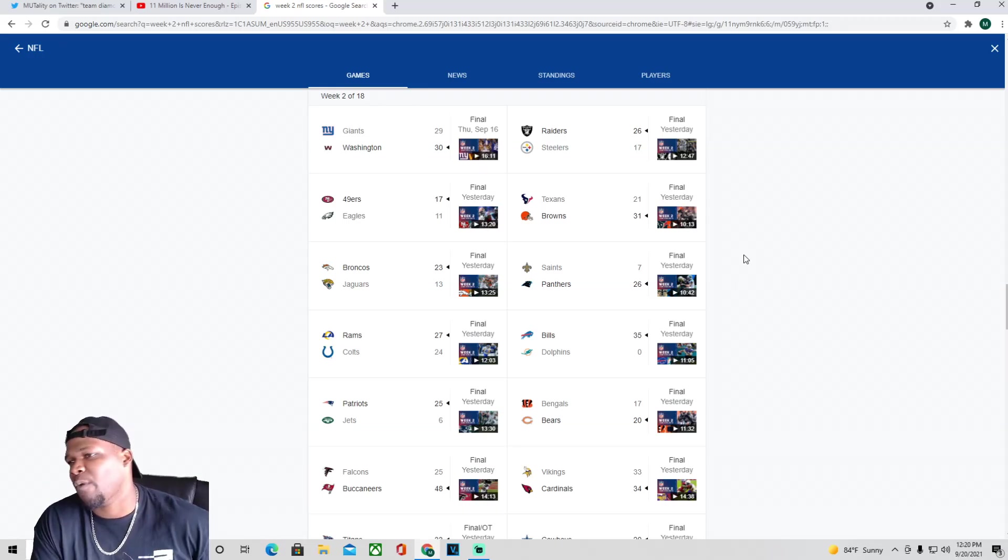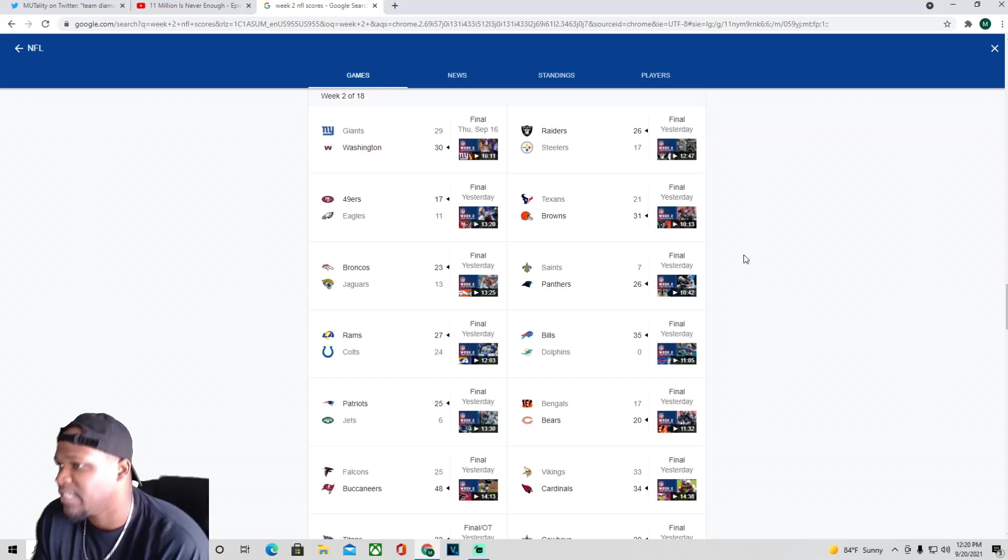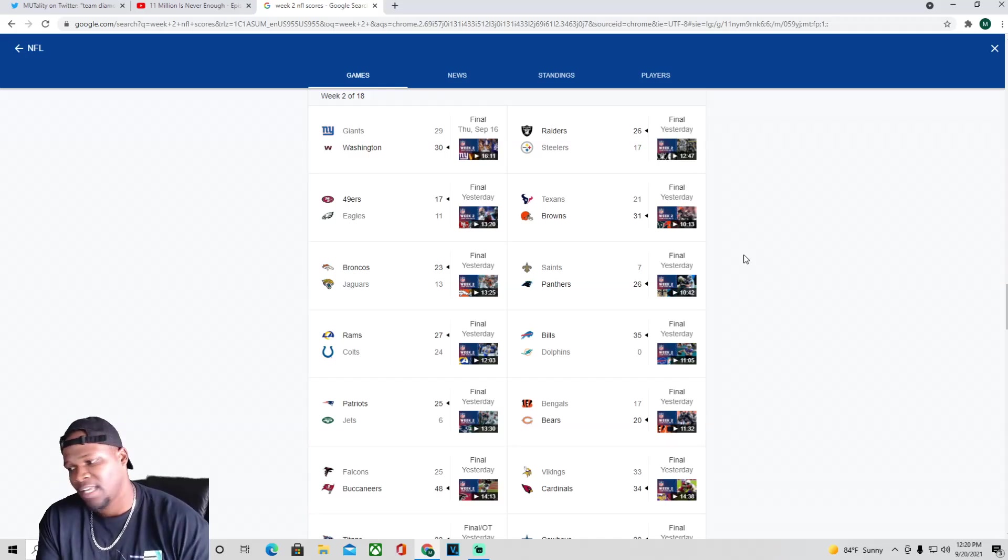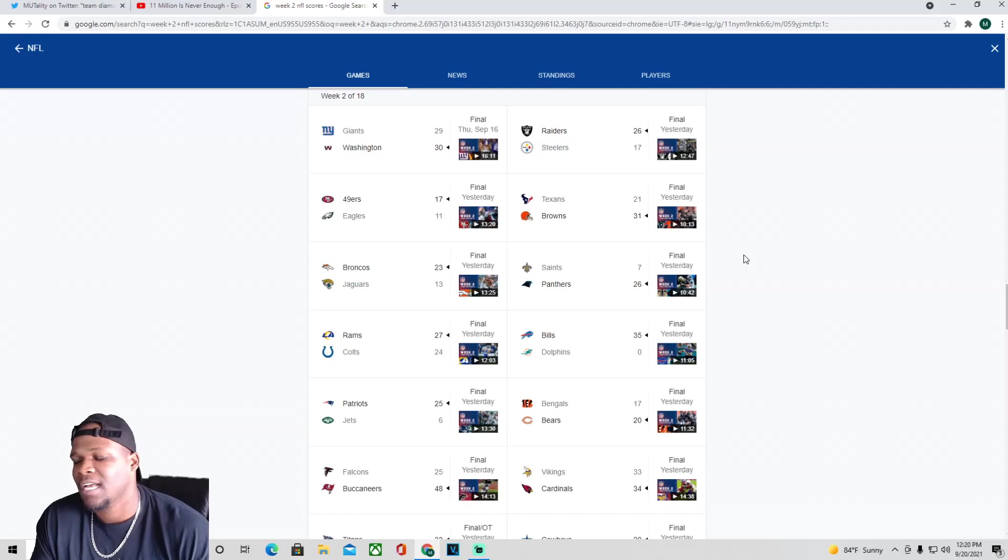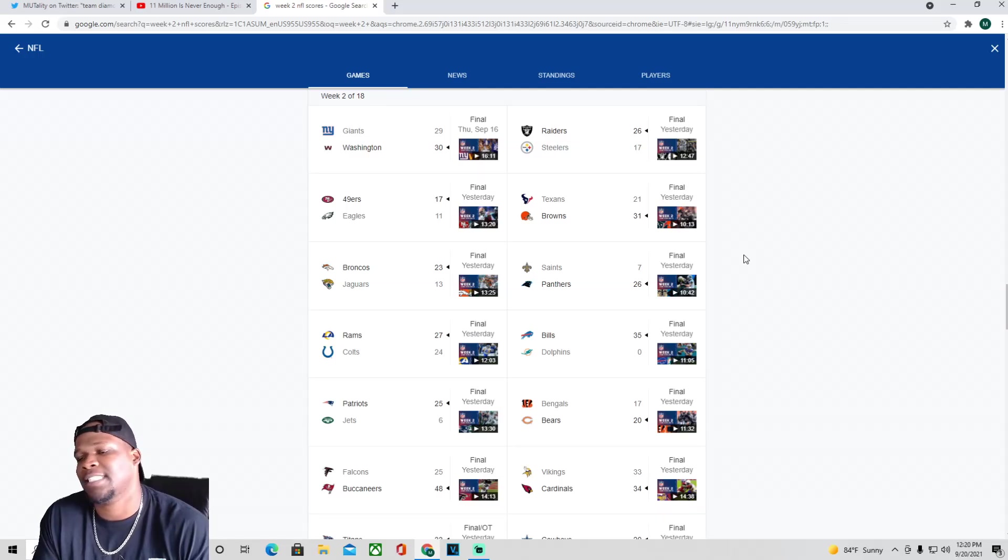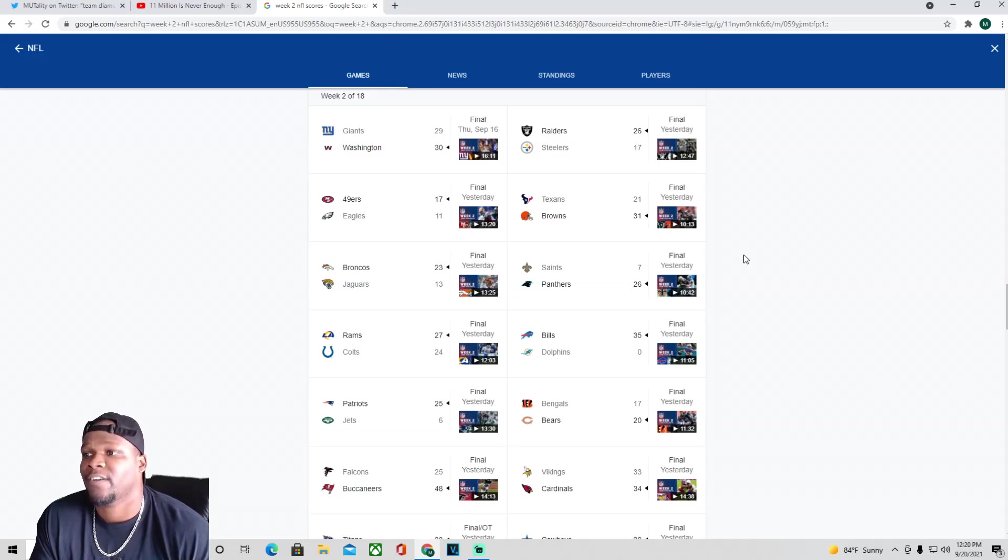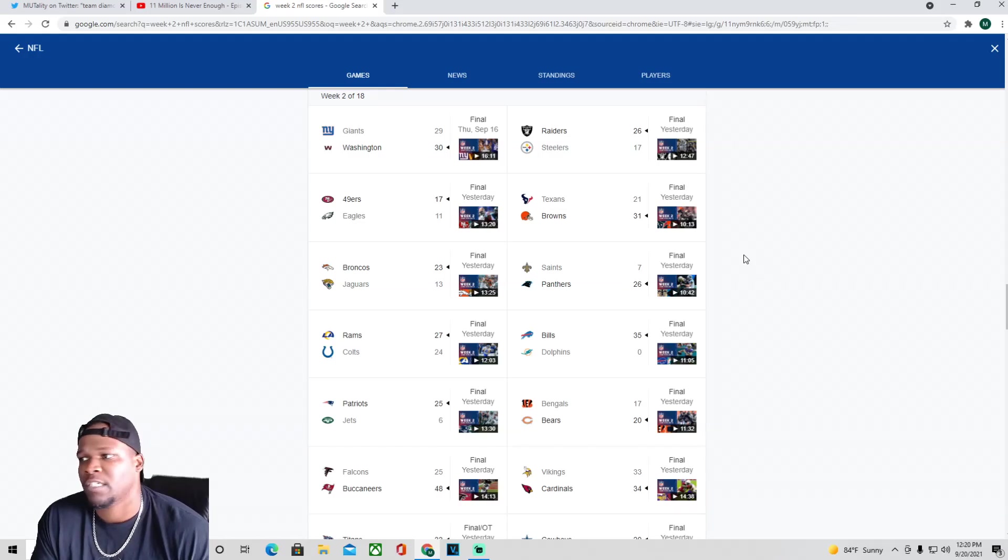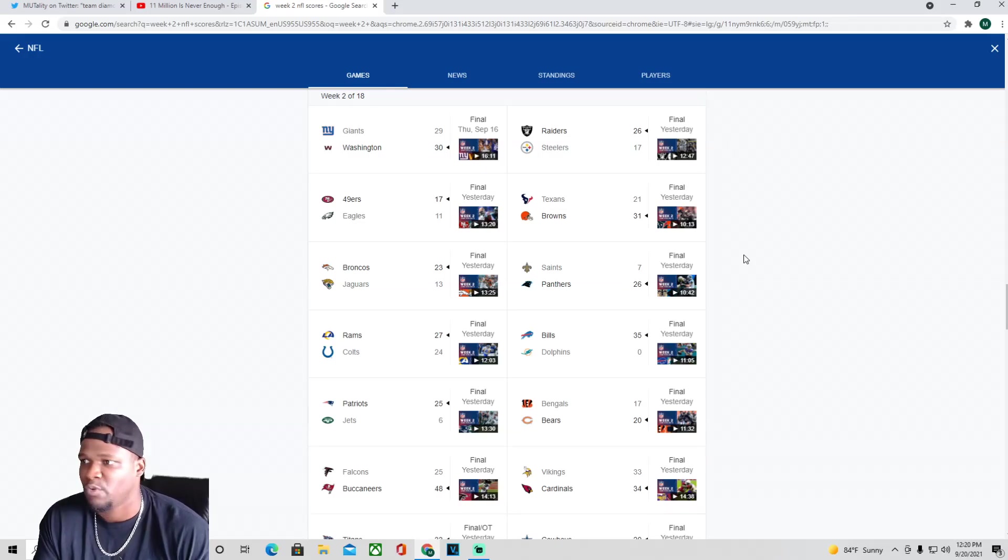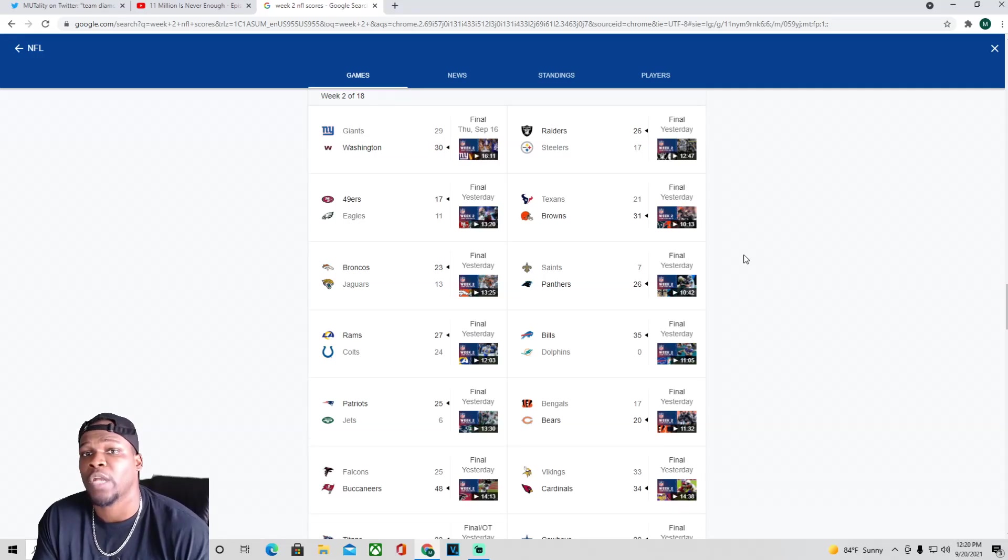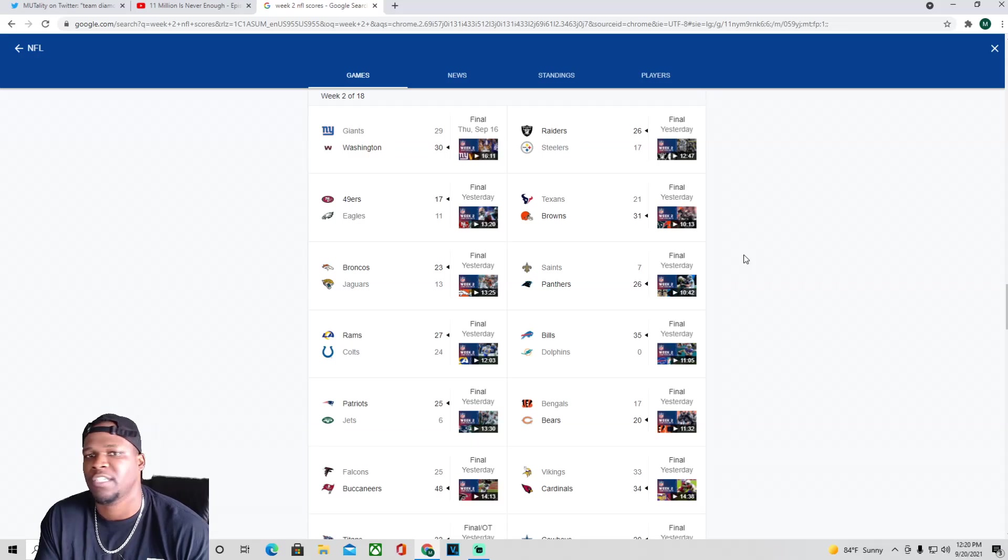Moving on to the Raiders and the Steelers - I'm gonna be honest bro, Big Ben, it's time for a new era in Pittsburgh. I don't think he's really there like he was three or four years ago. I think you gotta bring somebody fresh in there. You have so much talent on that roster and you're not able to utilize it like you should. You gotta be taking more risks, putting these players in a position to make plays.